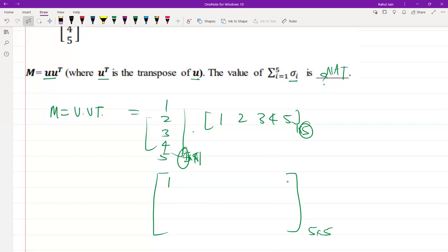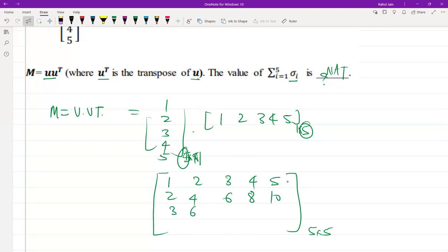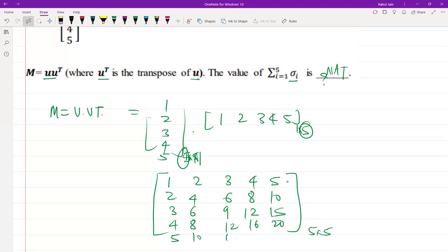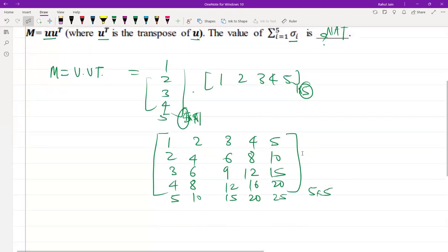Computing all entries: 1×1=1, 1×2=2, 1×3=3, 1×4=4, 1×5=5; 2×1=2, 2×2=4, 2×3=6, 2×4=8, 2×5=10; 3×1=3, 3×2=6, 3×3=9, 3×4=12, 3×5=15; 4×1=4, 4×2=8, 4×3=12, 4×4=16, 4×5=20; 5×1=5, 5×2=10, 5×3=15, 5×4=20, 5×5=25. This is the resulting 5×5 matrix M = U·U^T.